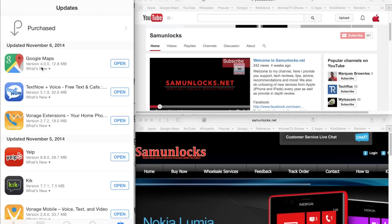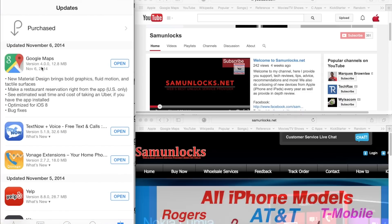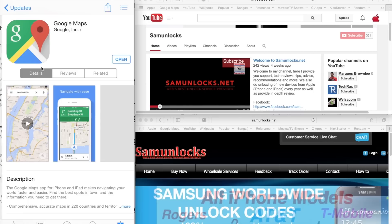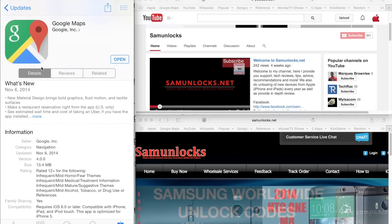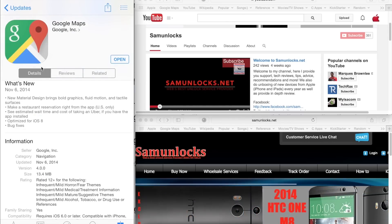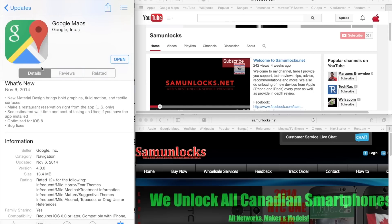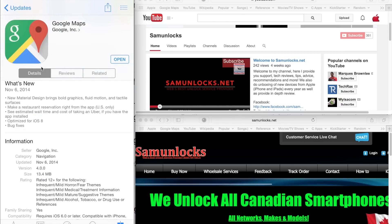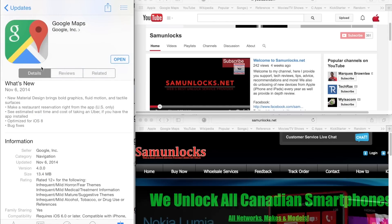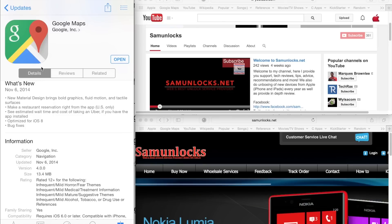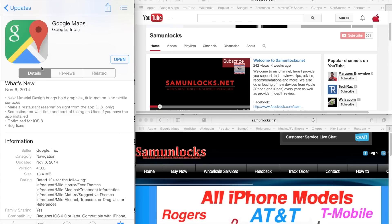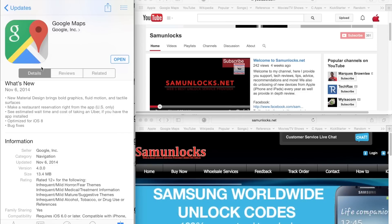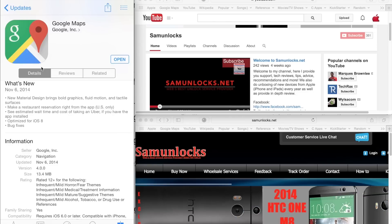The new update brings new material design. So the new update contains new material designs, brings bold graphics, fluid motion and tactile surfaces. I'm going to show you guys the fluid motion because the app is beautifully smooth with the new update.